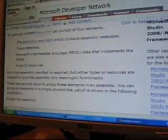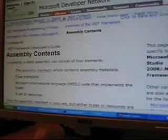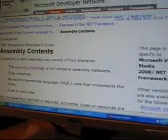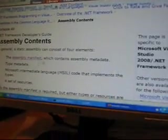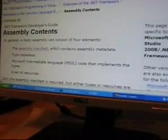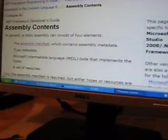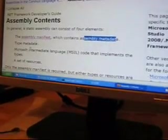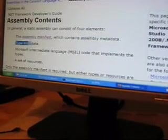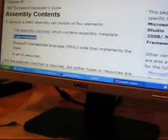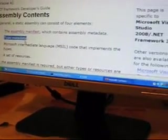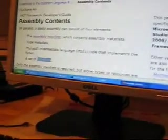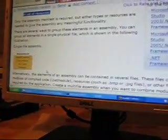So what does an assembly contain? When you make an assembly, it contains an assembly manifest, which is basically assembly metadata. It contains type metadata, the MSIL, and a set of resources. So let's talk about all of these.